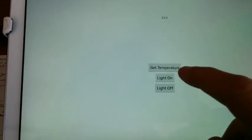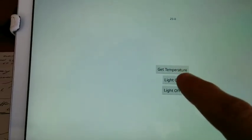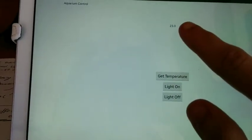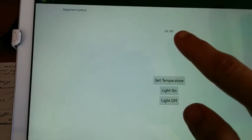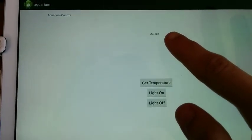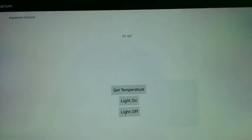Now what I'm going to do is get the temperature, and we should see that thing over there change. There we go, so that's 23.187, just for you guys to see.